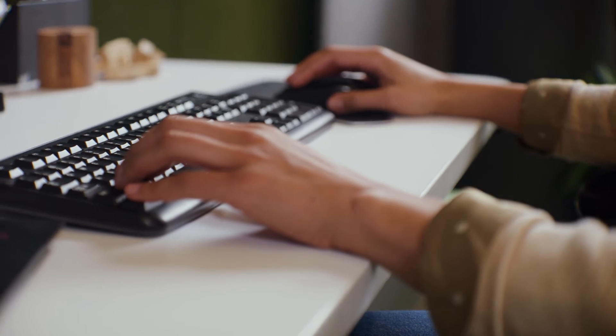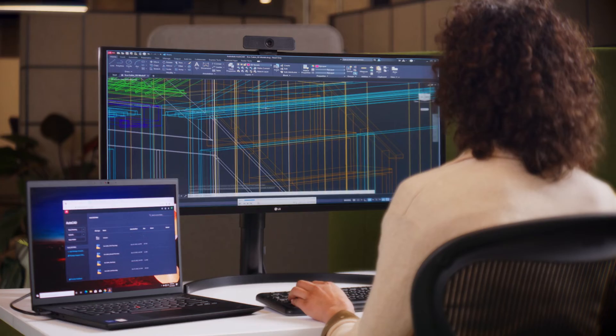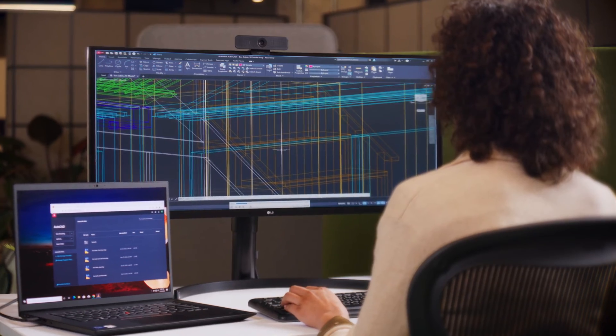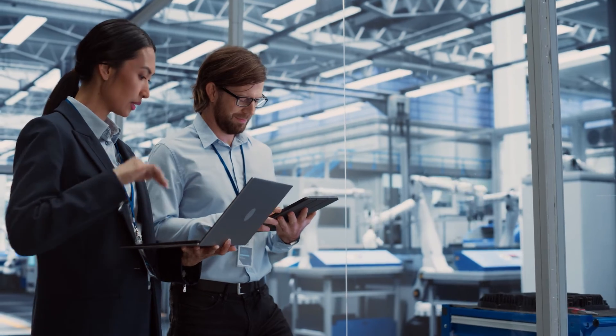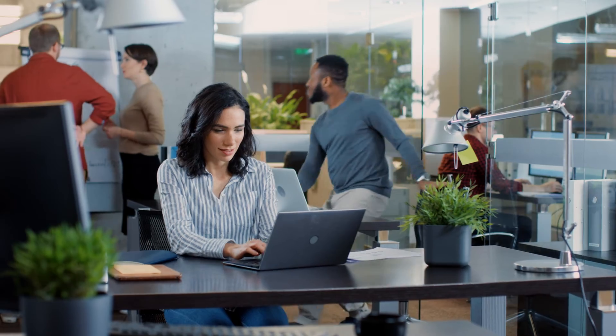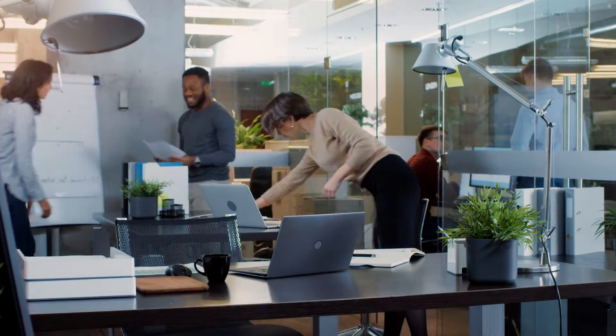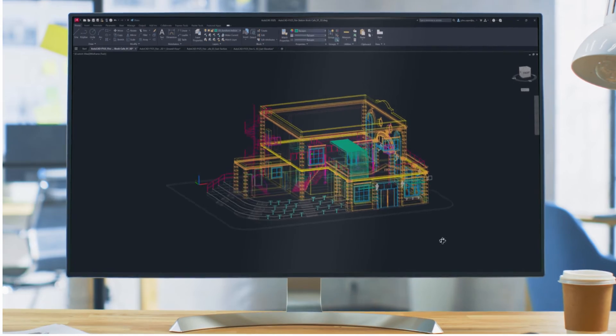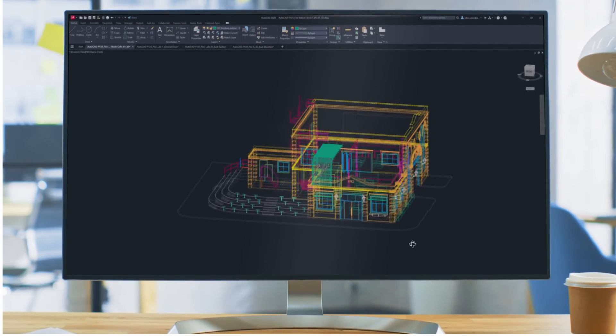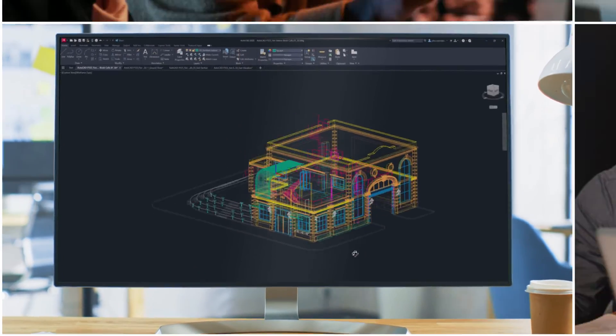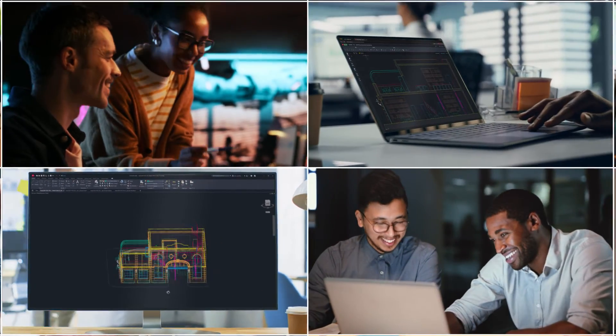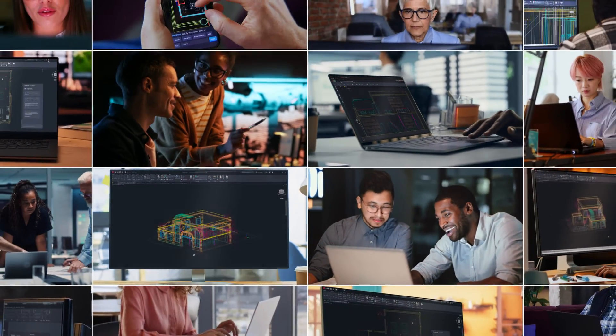Millions of users have put their trust in AutoCAD to power their creativity as they design and make amazing things, day in and day out. And as good as it is, we feel like we're just getting started. Welcome to AutoCAD.